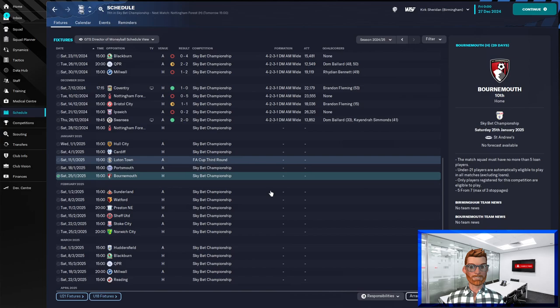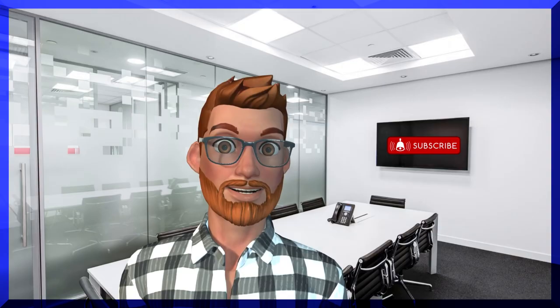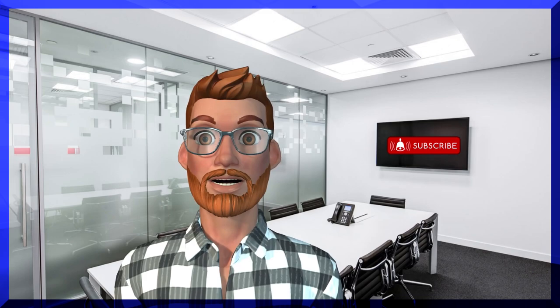So I hope you've enjoyed what you've watched today. If you have please drop a like on the video, subscribe to the channel and turn your notifications on to find out the second the next video does drop. And in the meantime be excellent to each other. I'm Kirk Sheridan. Thank you very much for watching and I'll see you soon.